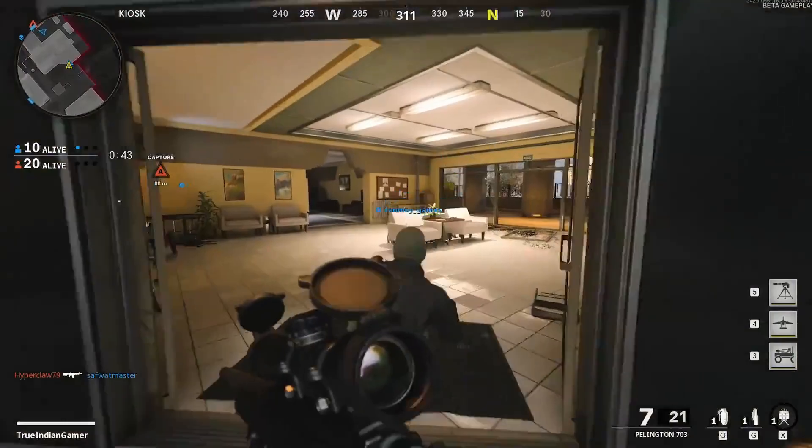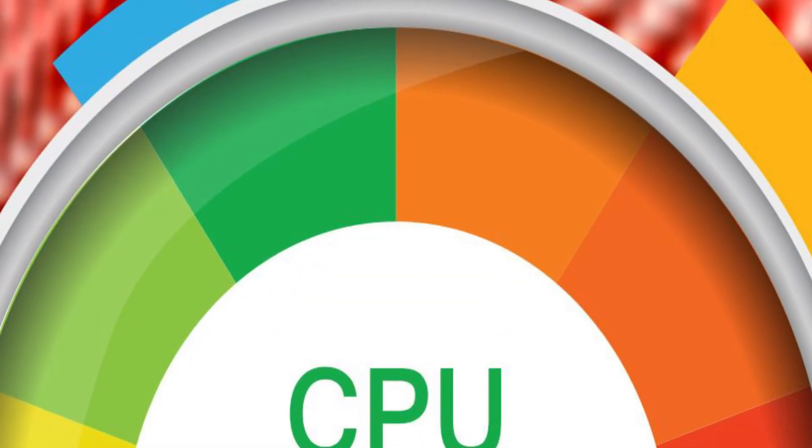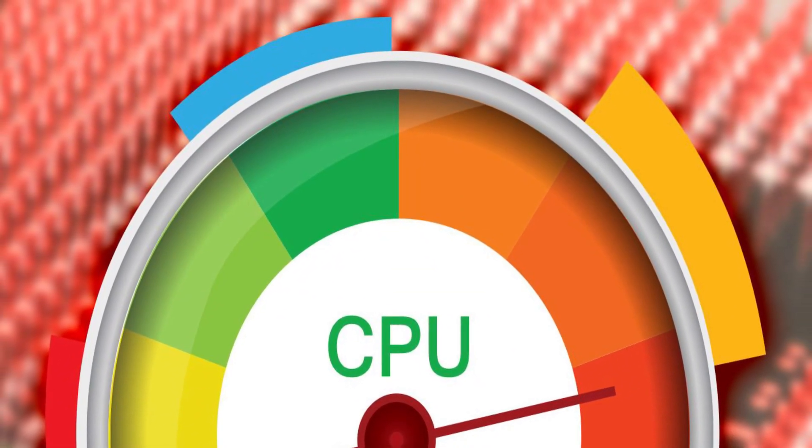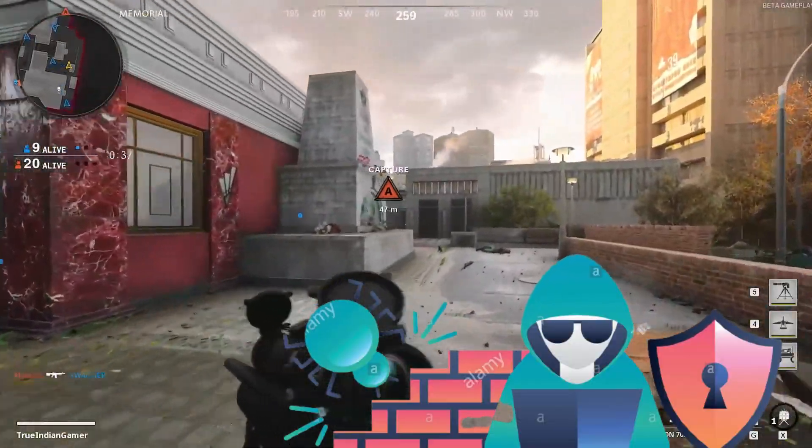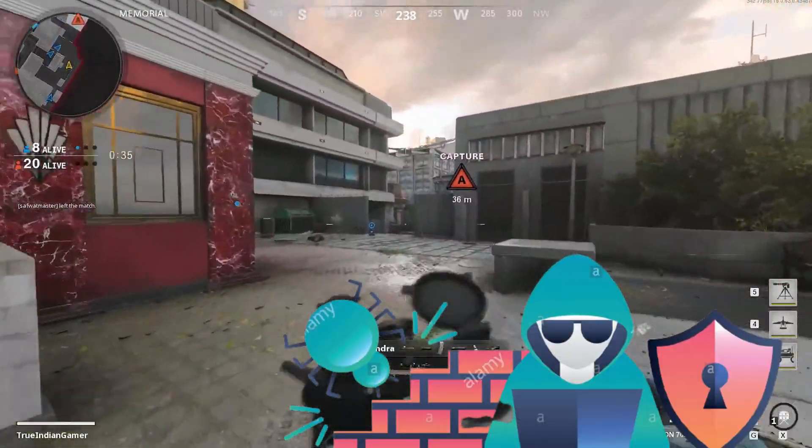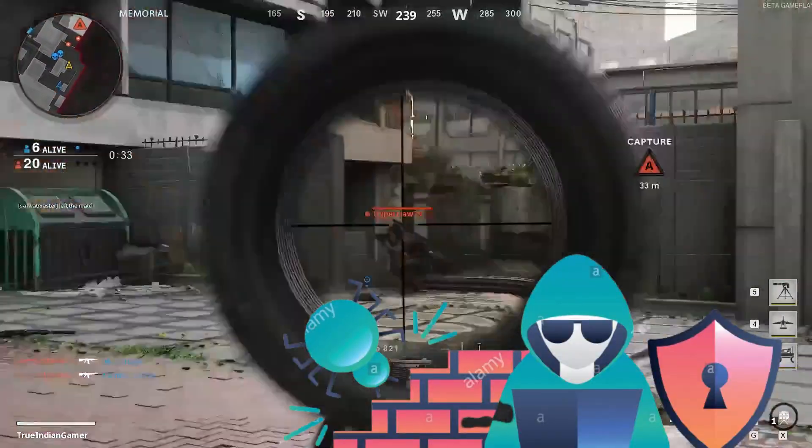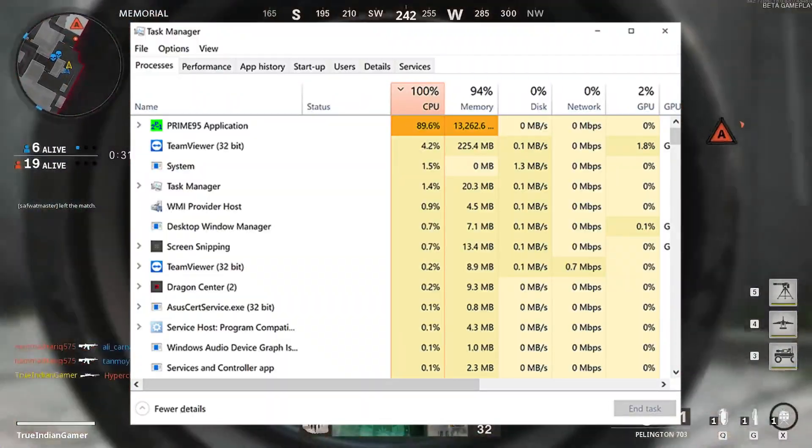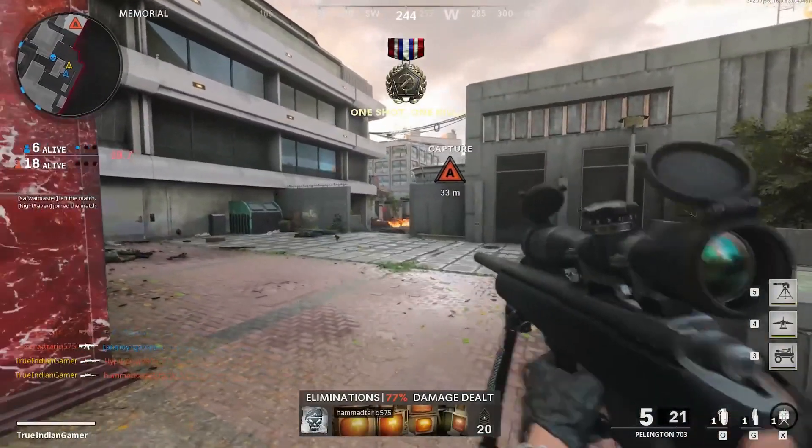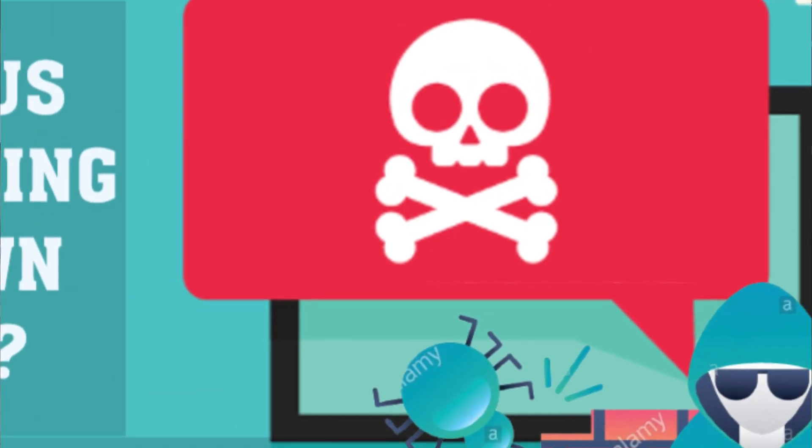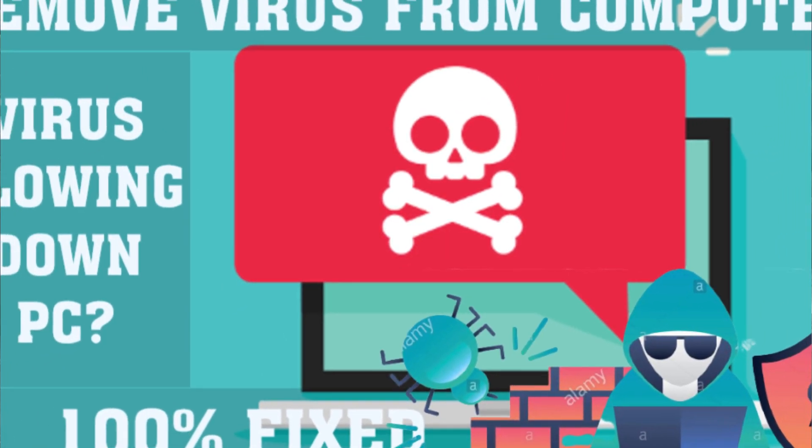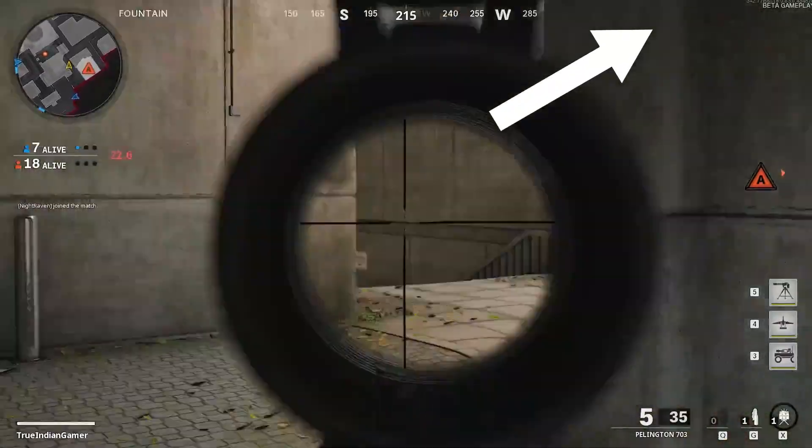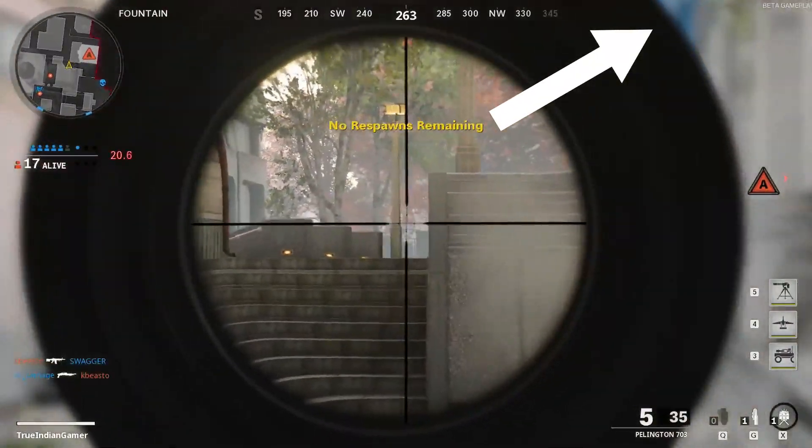If your system is still lagging or consuming high CPU, your PC may contain virus. Yes if there is any virus in your PC your computer will become slow. Don't worry I have already made a video on how to remove virus from your computer. I will share you the link here otherwise check out our description.